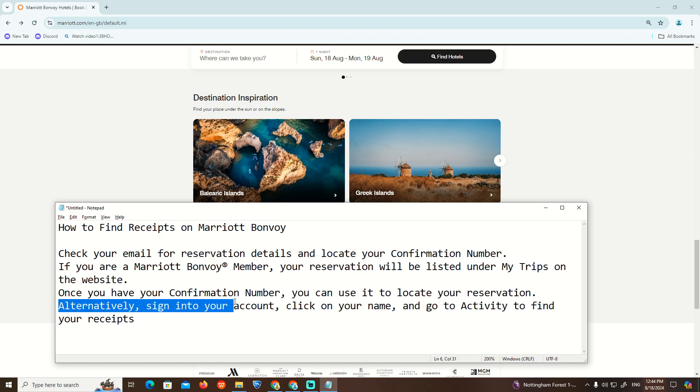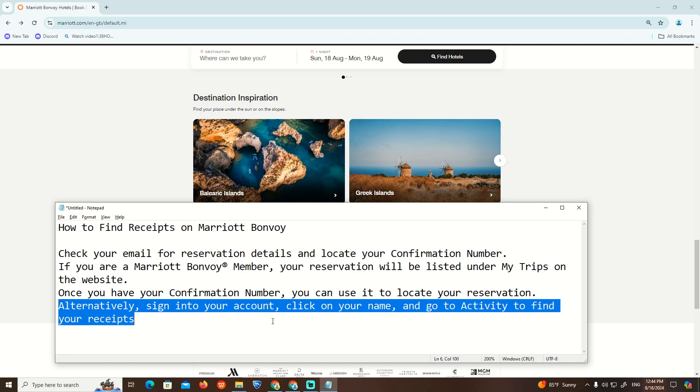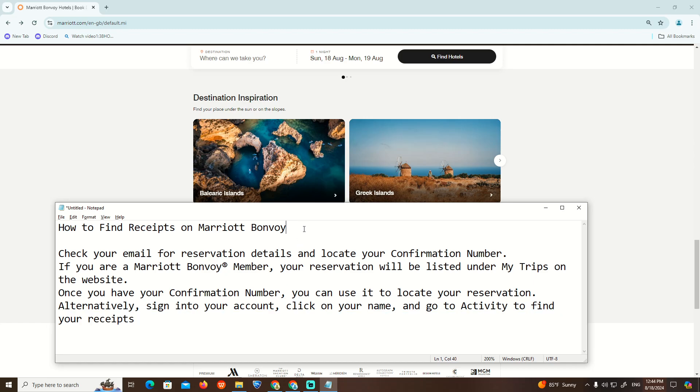Alternatively, sign in to your account, click on your name and go to Activity to find your receipts. So that is all about it guys. Thank you for watching.